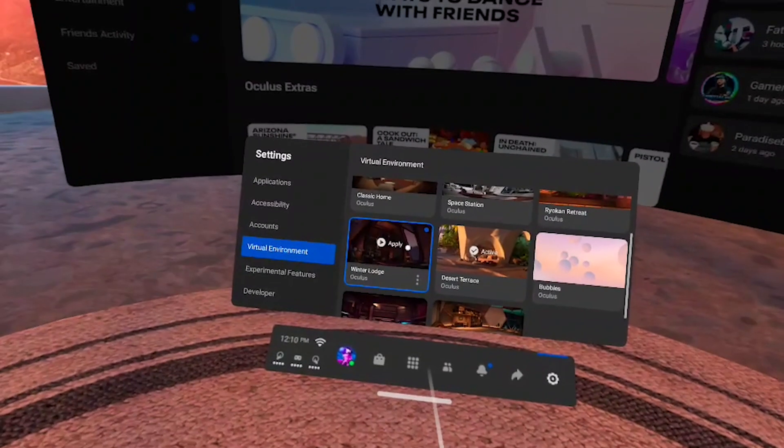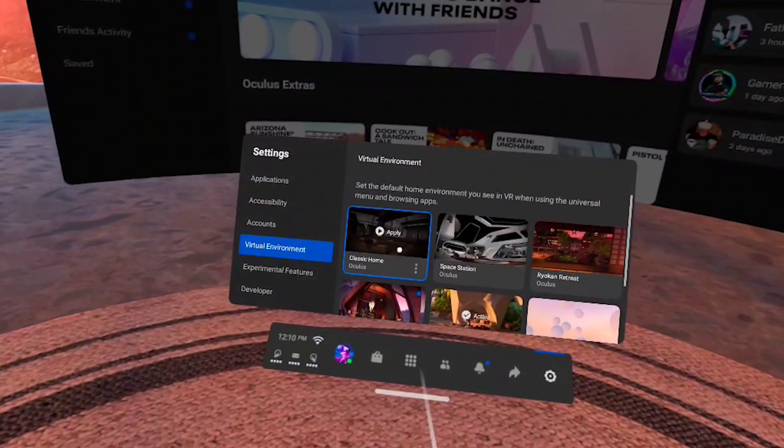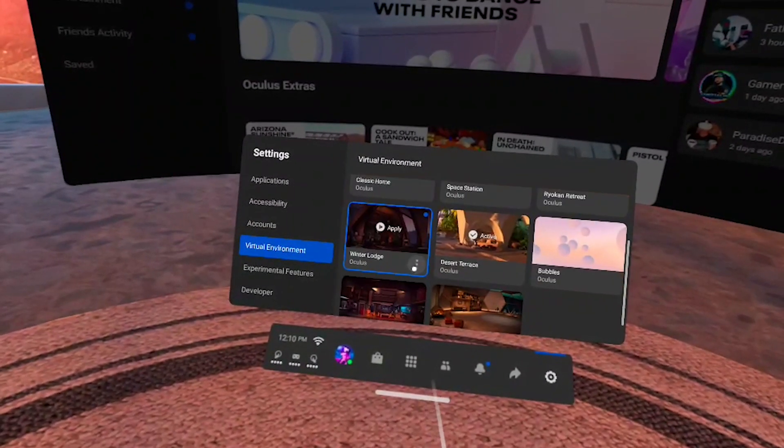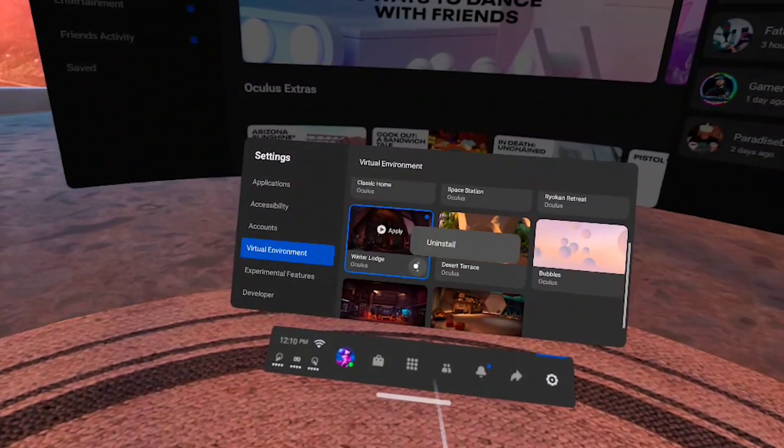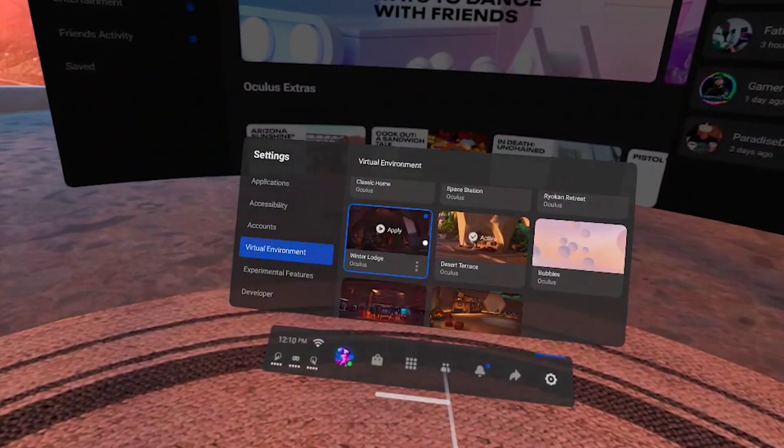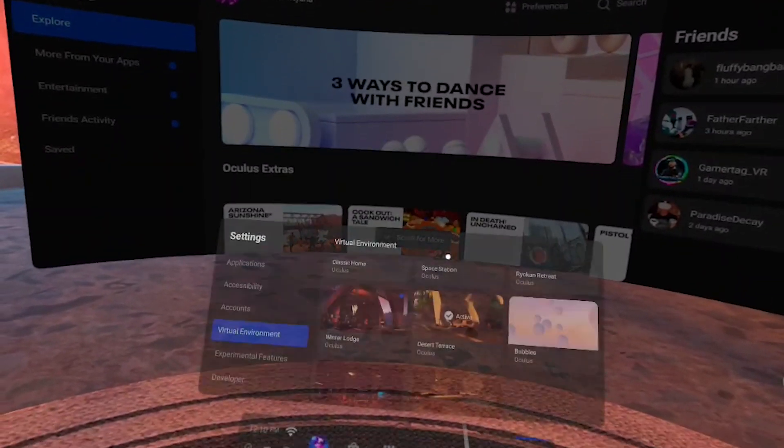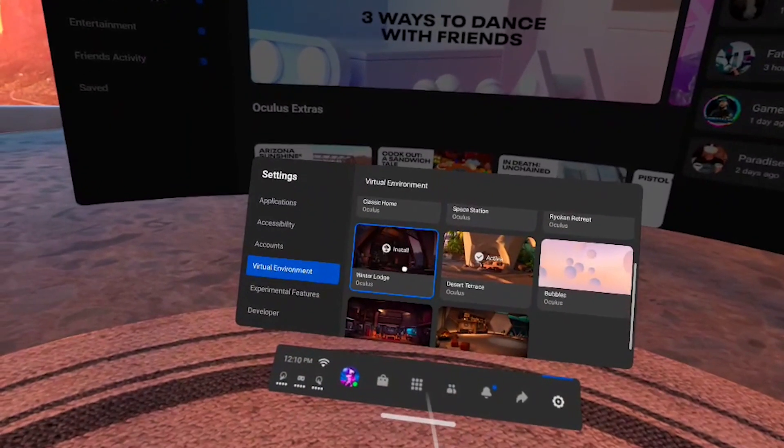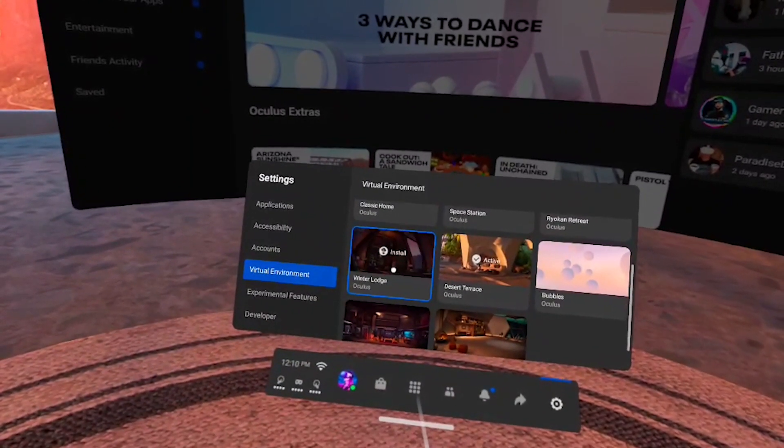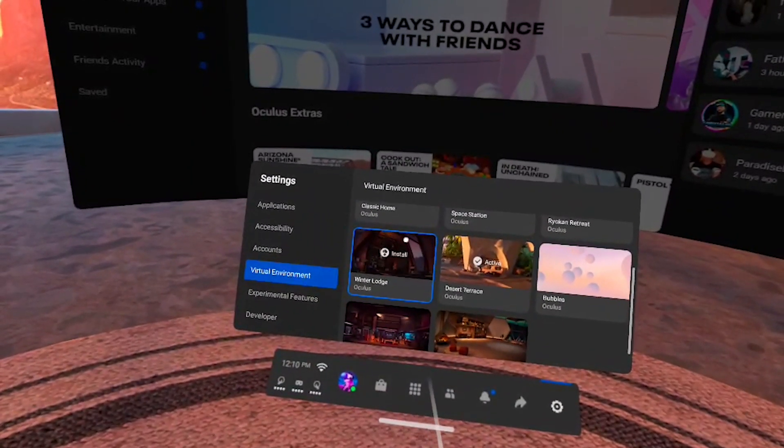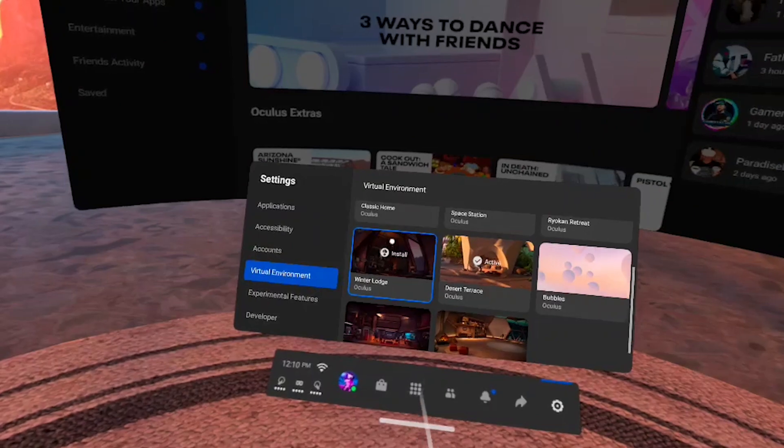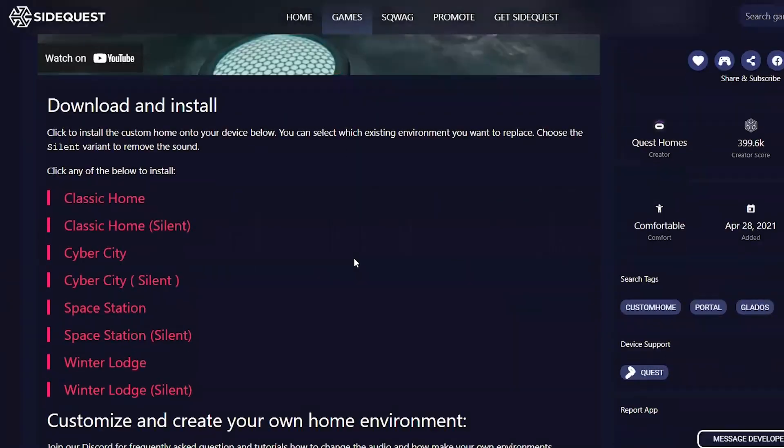For example, I will put on my Quest and go to environments and there I will uninstall the default environment called Winter Lodge. After it's done, you can still see the thumbnail here but the environment shell is empty. Now, in SideQuest you will need to download the version of your custom environment which has the name of the default environment that you have just deleted. In my case, it's Winter Lodge.